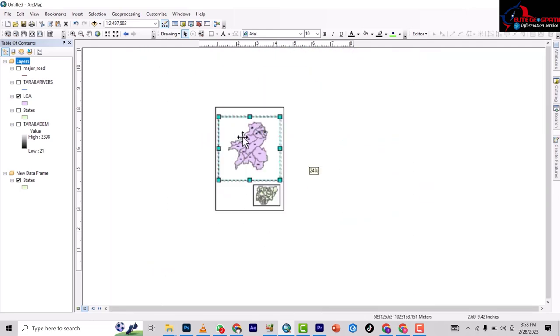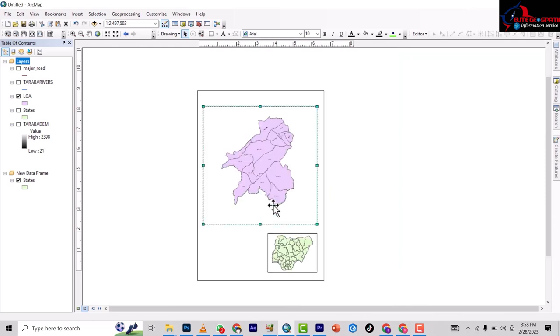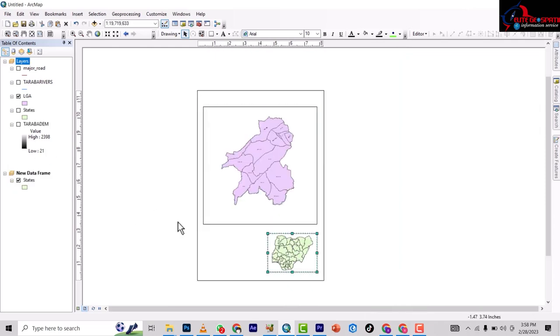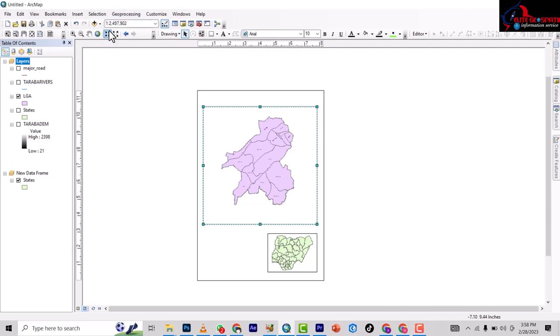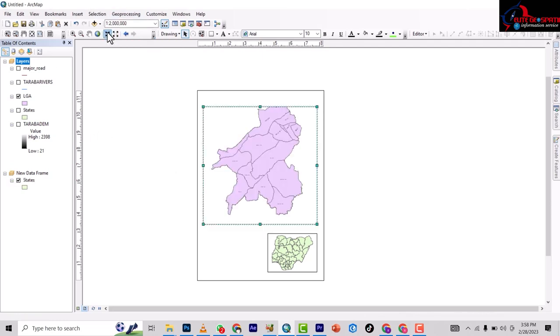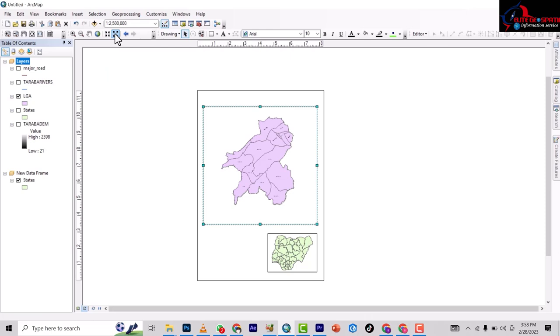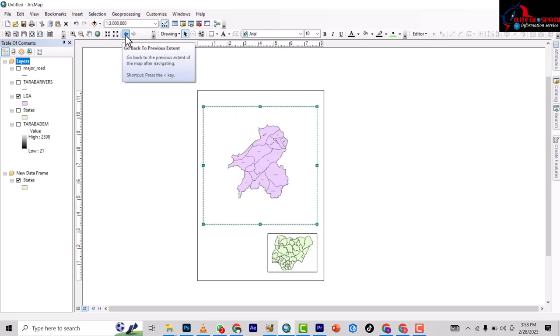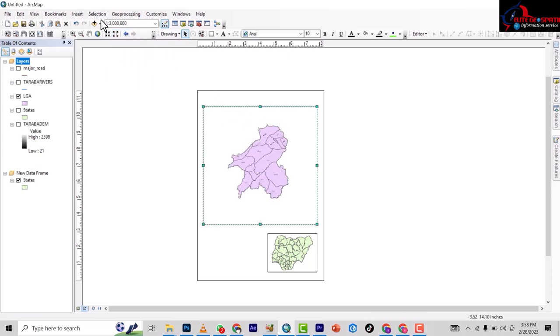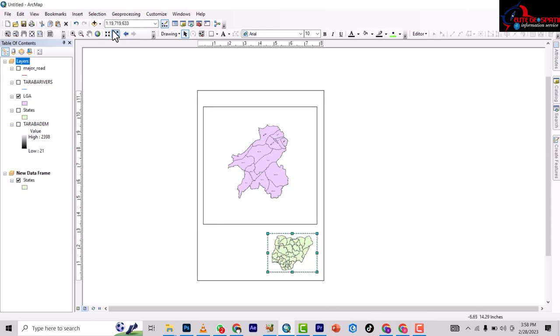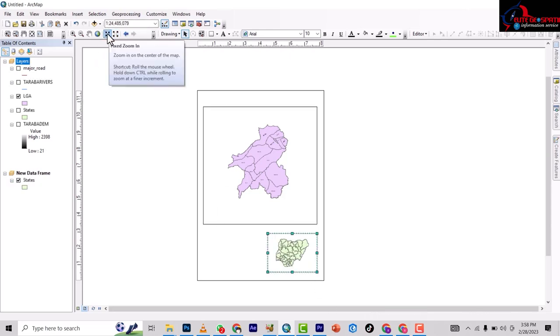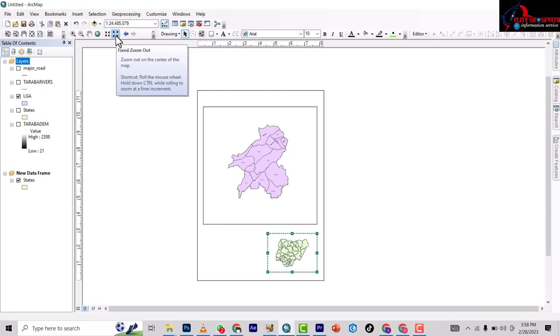In the previous video we've done this, so we just make adjustments to them. What scale should this be? Let's adjust the scaling. Let's leave it at three million and then this one, let's make it a scale.